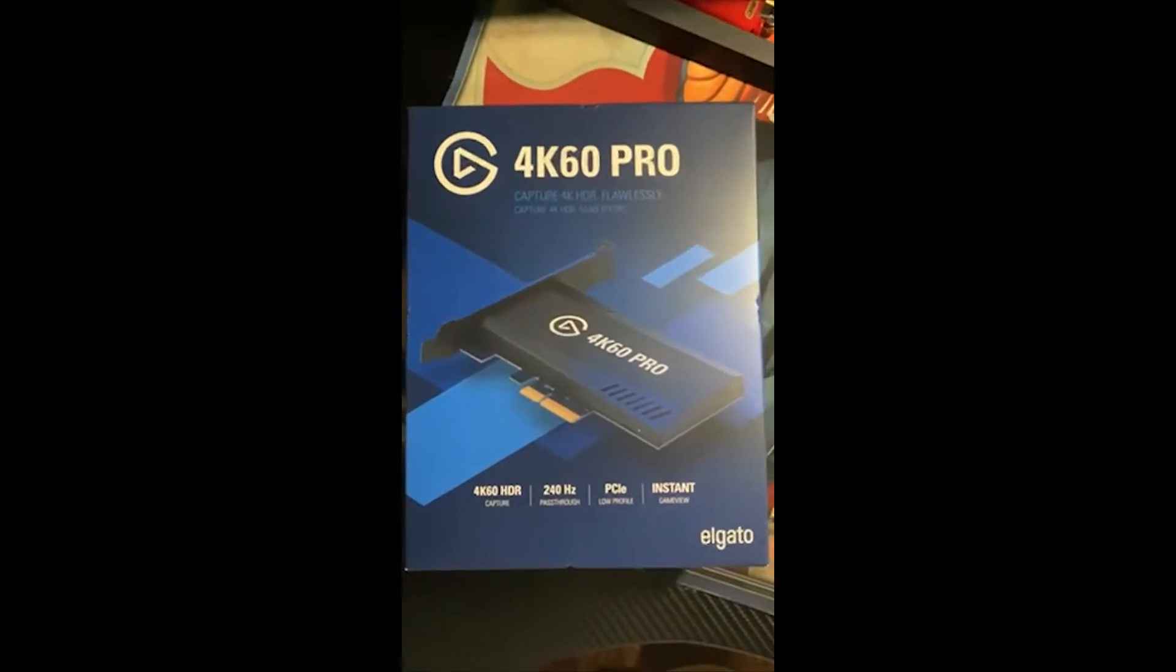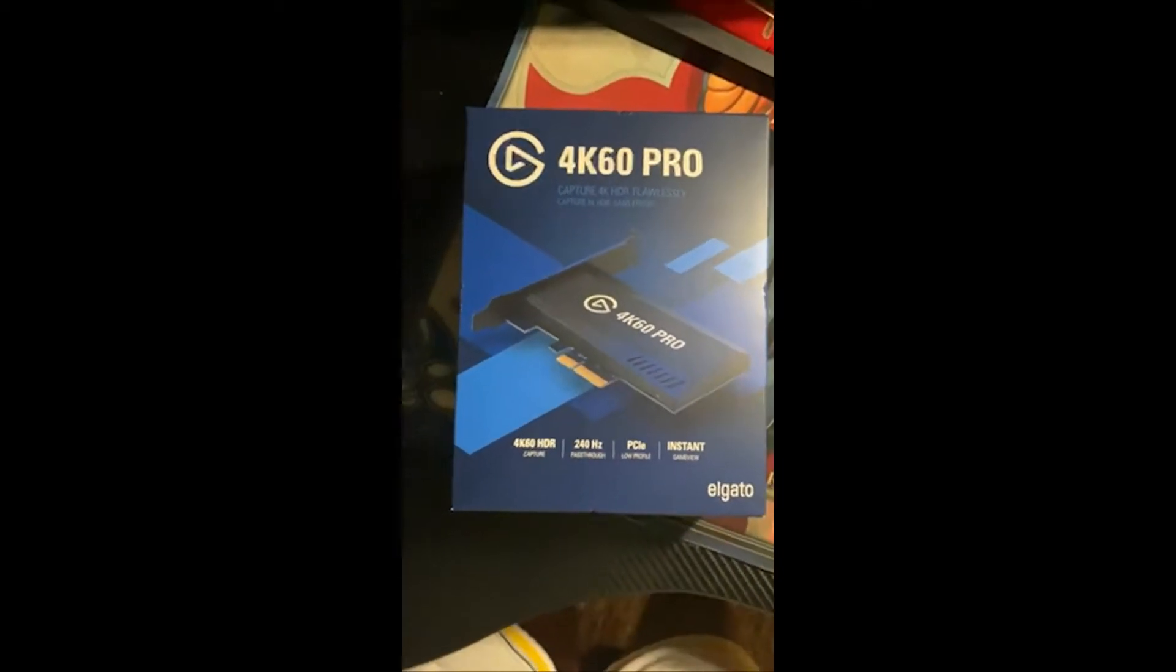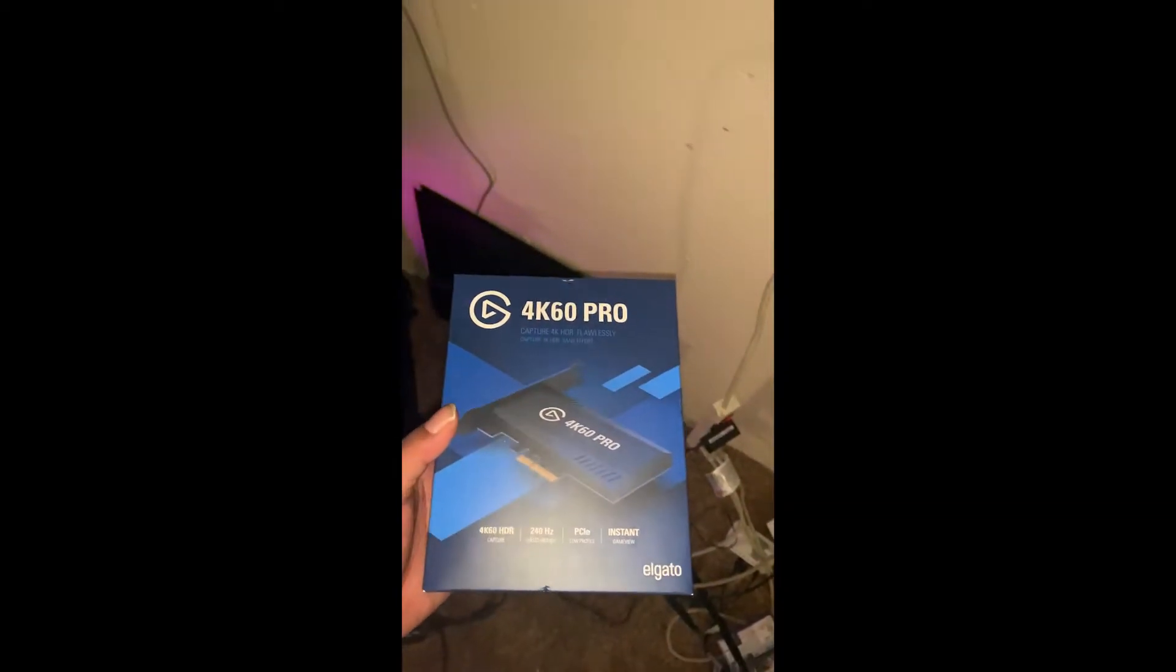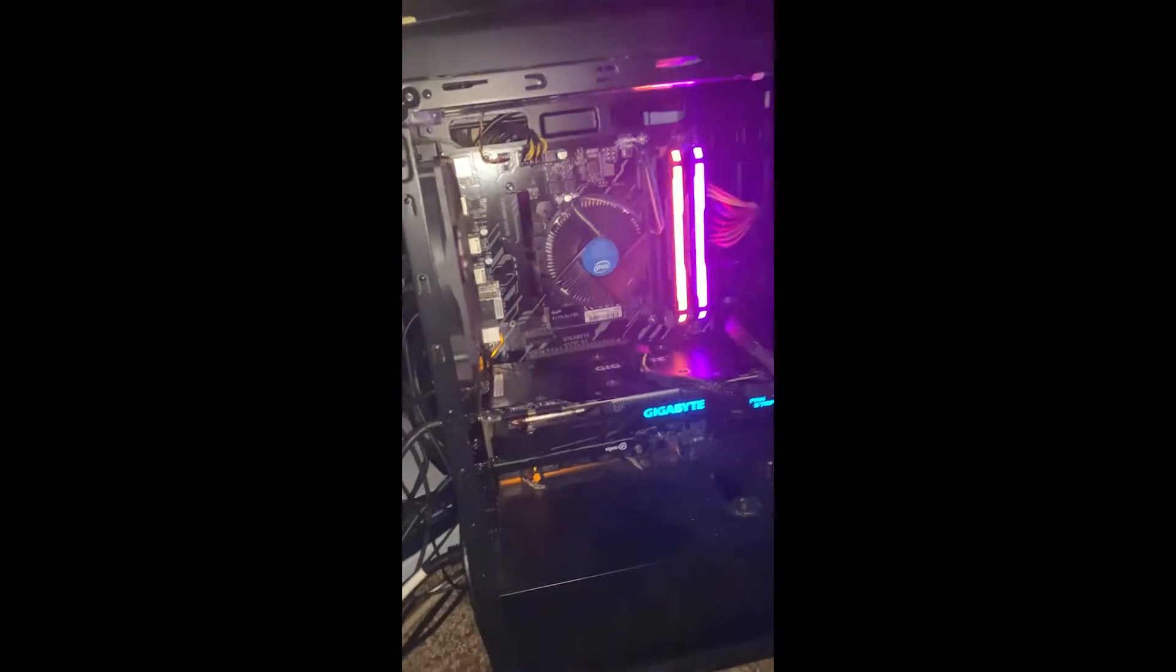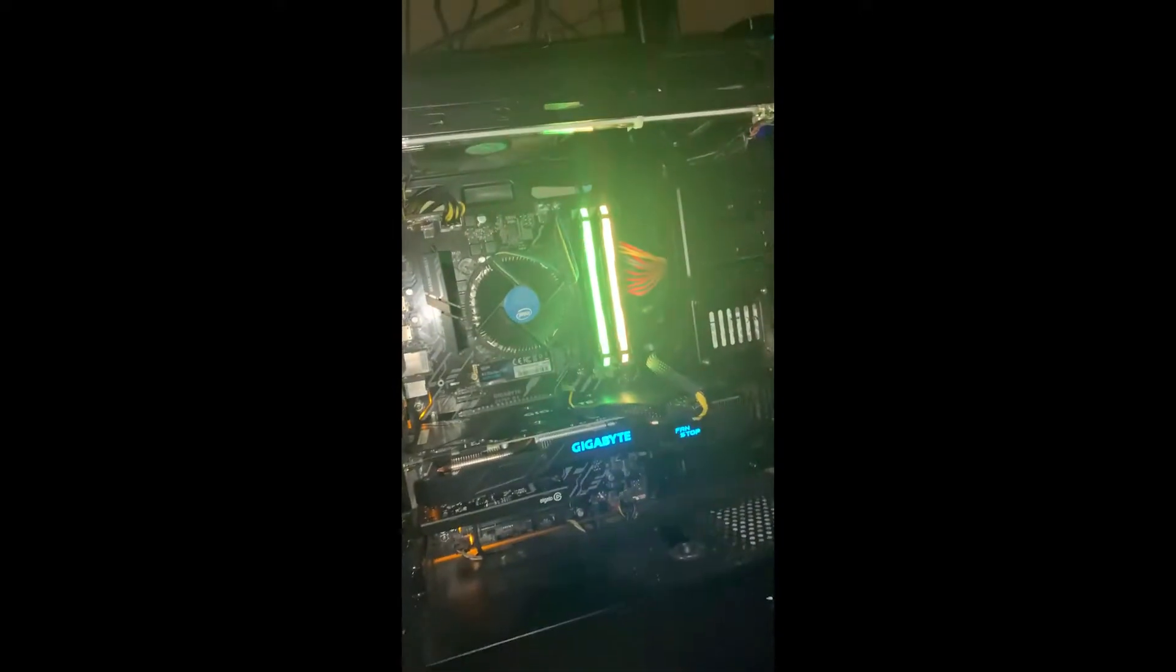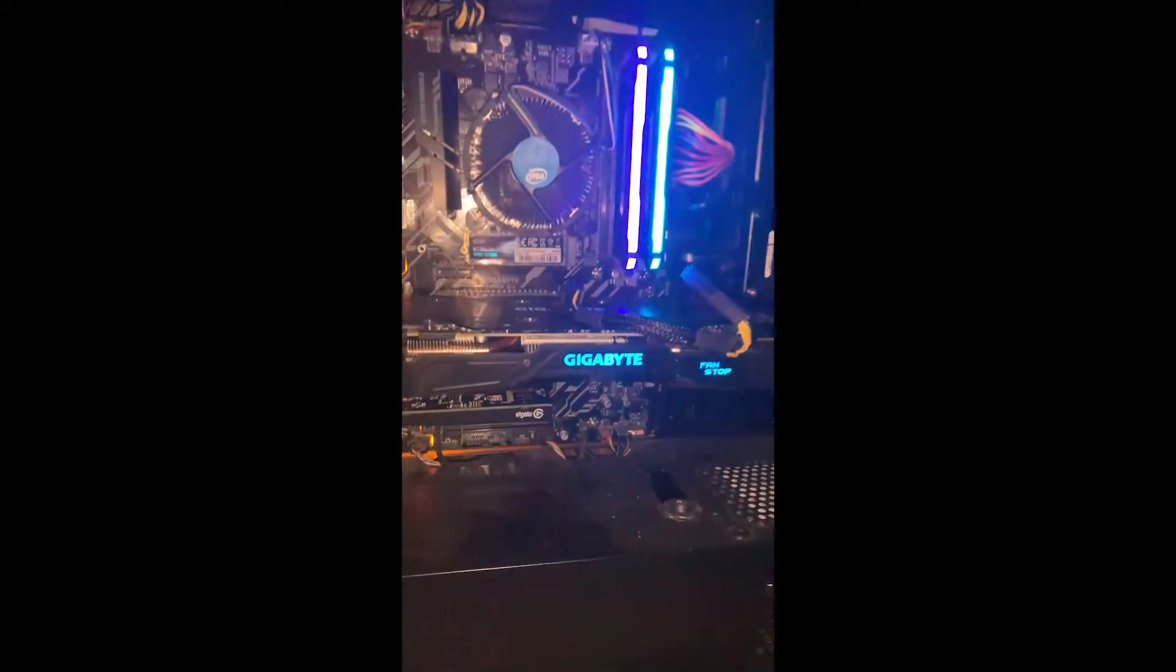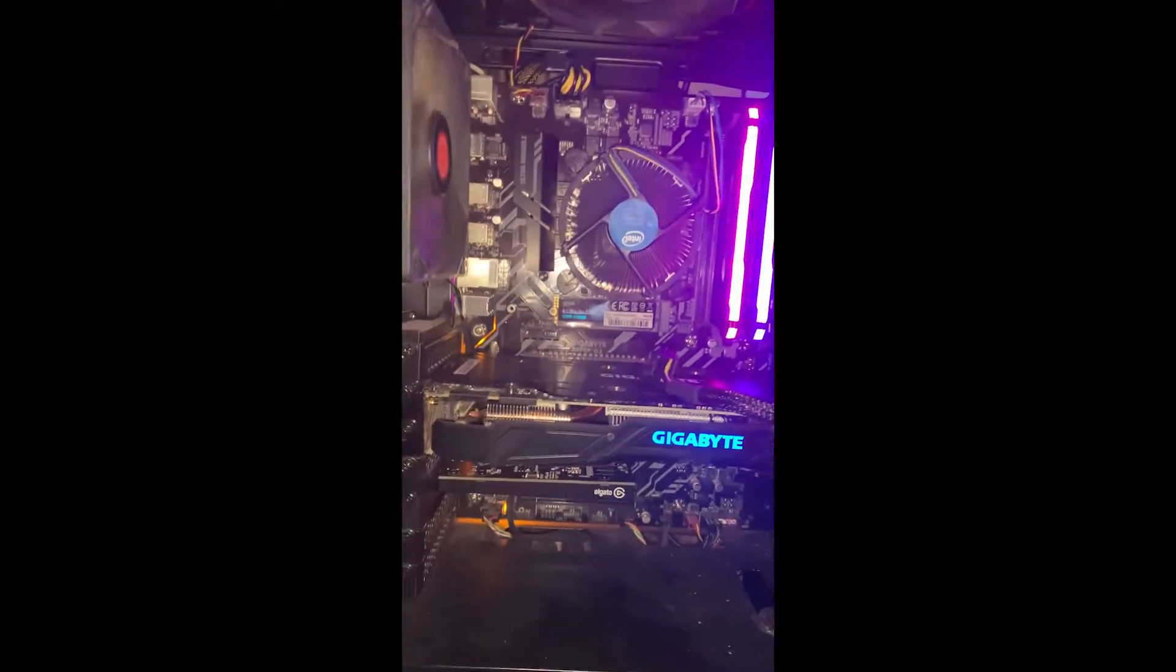I already have mine installed, and if you are not a computer person, I recommend you do not try to do this yourself. It's not hard, but if you don't know computers and you don't know how to plug stuff in, I would not recommend it.